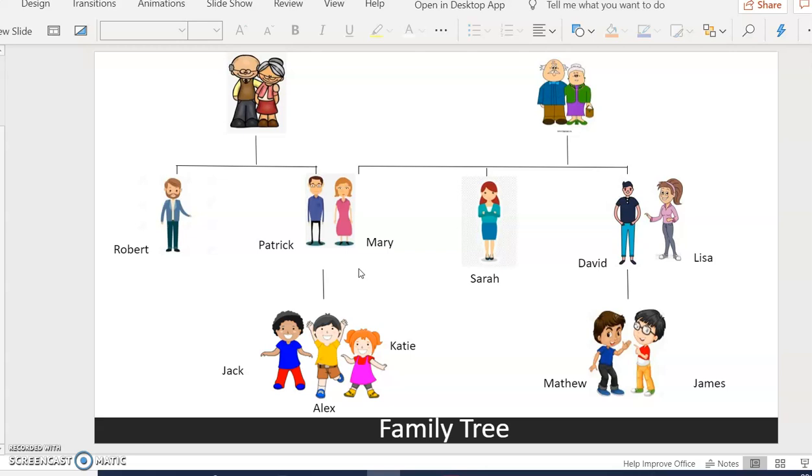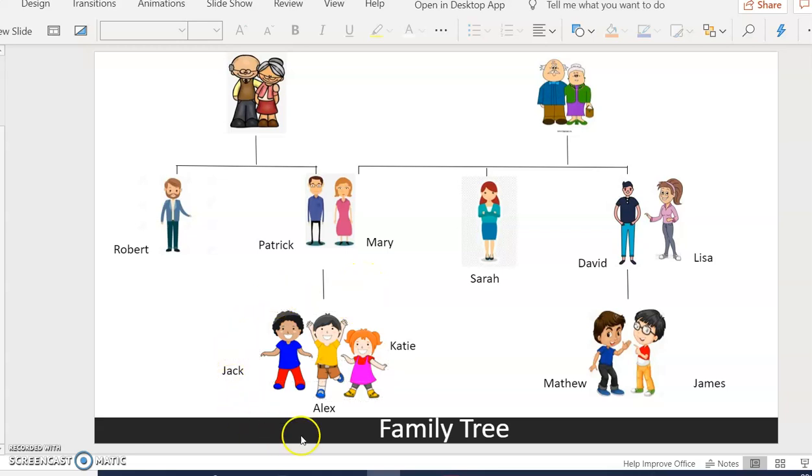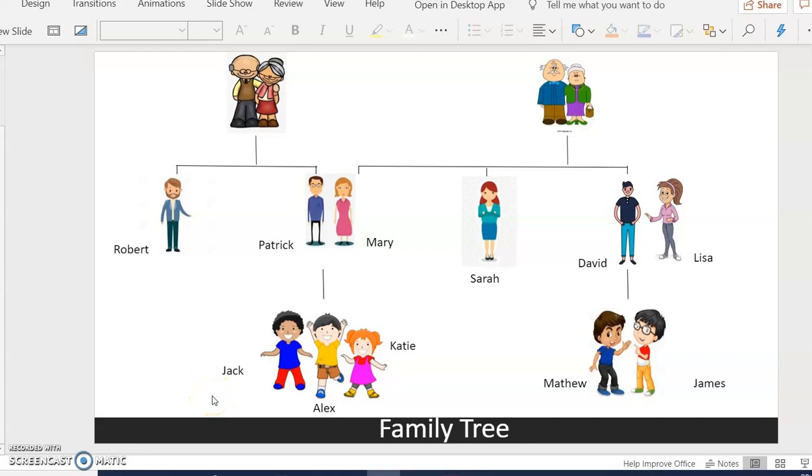Patrick and Mary. Patrick and Mary are married. They have three children. They have two sons called Jack and Alex, and one daughter called Katie.